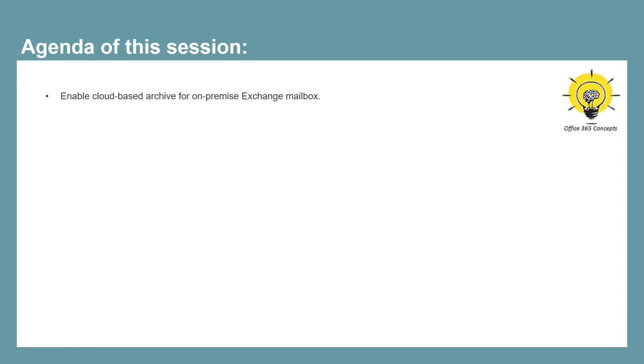In this video, we will discuss how to configure cloud-based archive or online archive for mailboxes hosted on on-premise Exchange Server. This means the primary mailbox will be hosted on the on-premise Exchange Server, but the archive mailbox will be hosted on Exchange Online.